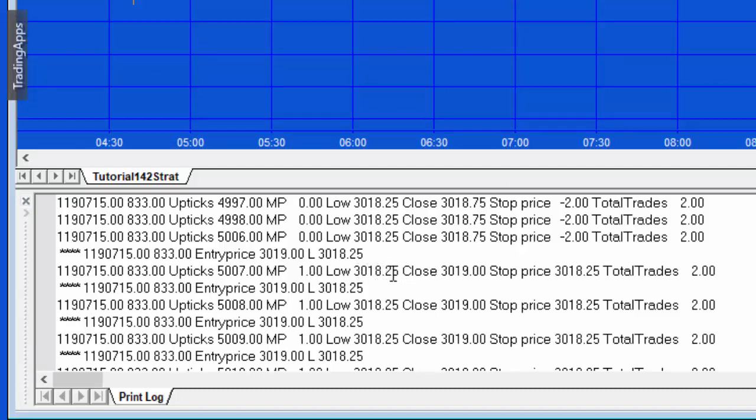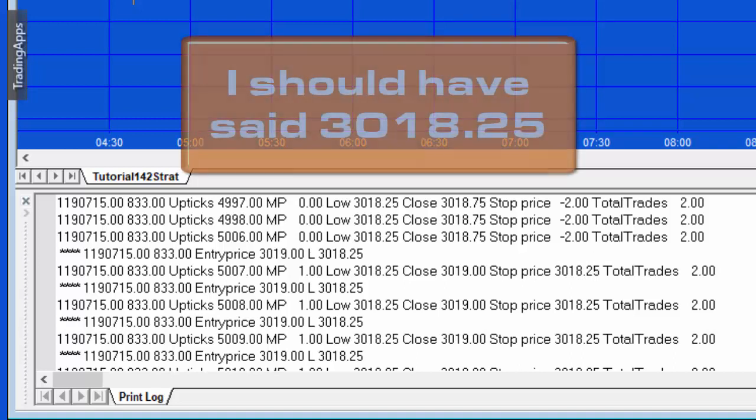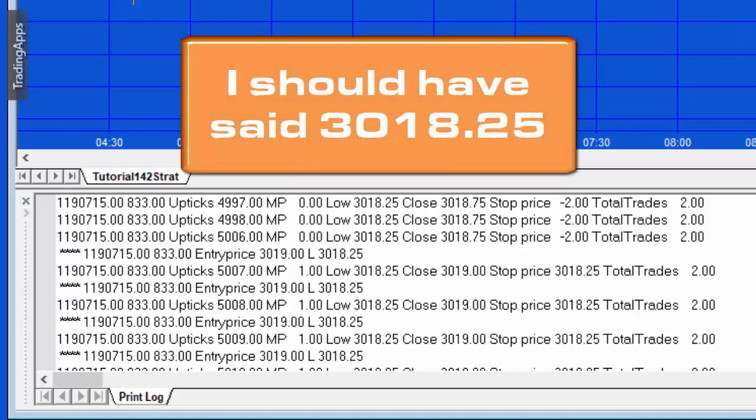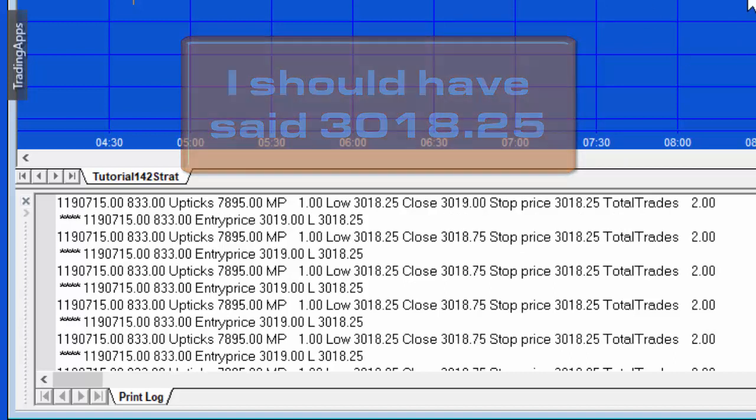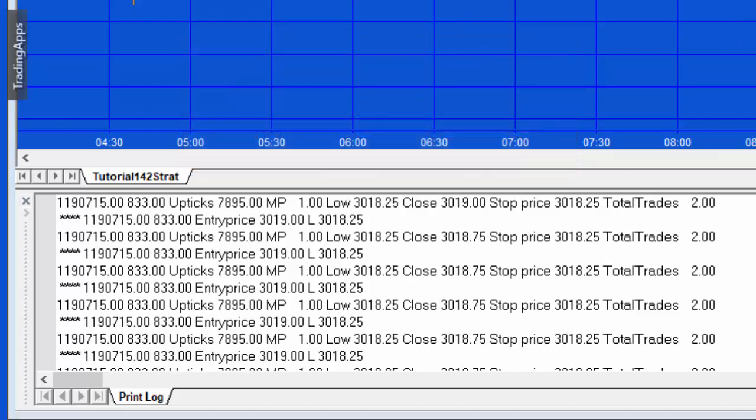At that point the low is equal to 3018.25. This then determines the stop price of 3018.25. What happens now though is that the price eventually begins to go down until we hit that 3018.25, so it actually stops within the bar at what was the low when it entered.